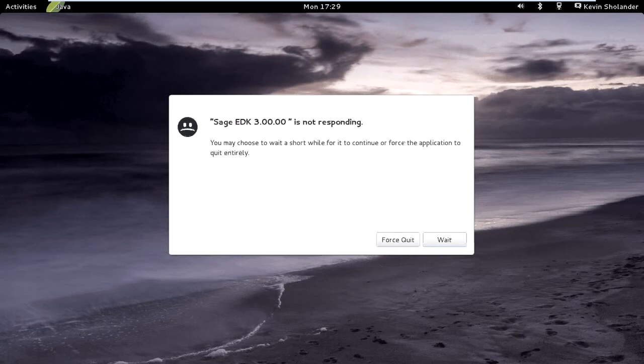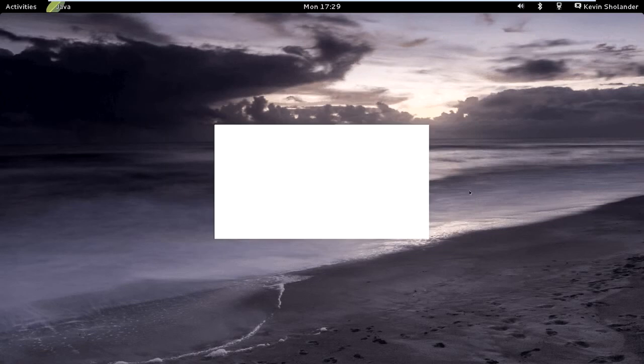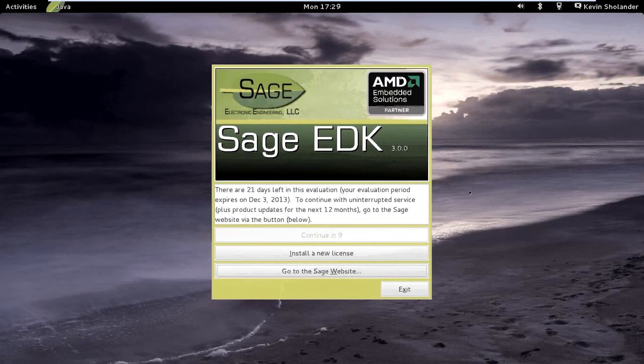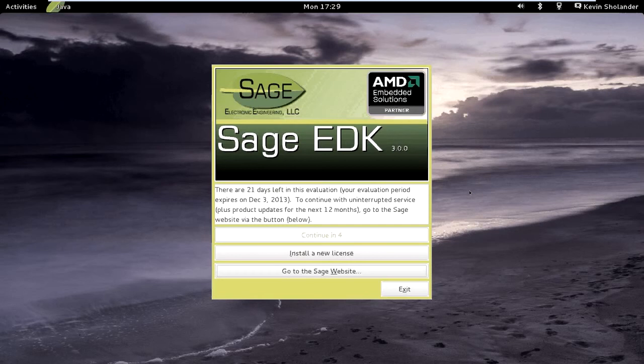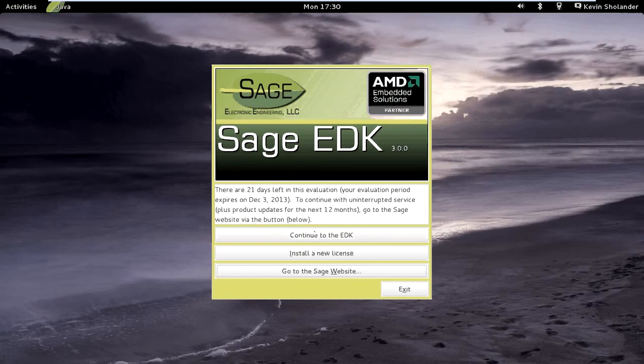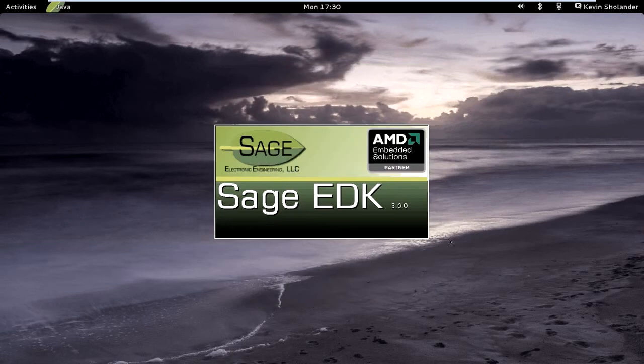I always get this message that it's not responding. If I just wait for it, it shows up. It's just busy and I don't think I've allocated enough resources to it in my virtual machine, so it runs a little bit slower. Here's the message about the trial. I've got 21 days left. Continue to the EDK.